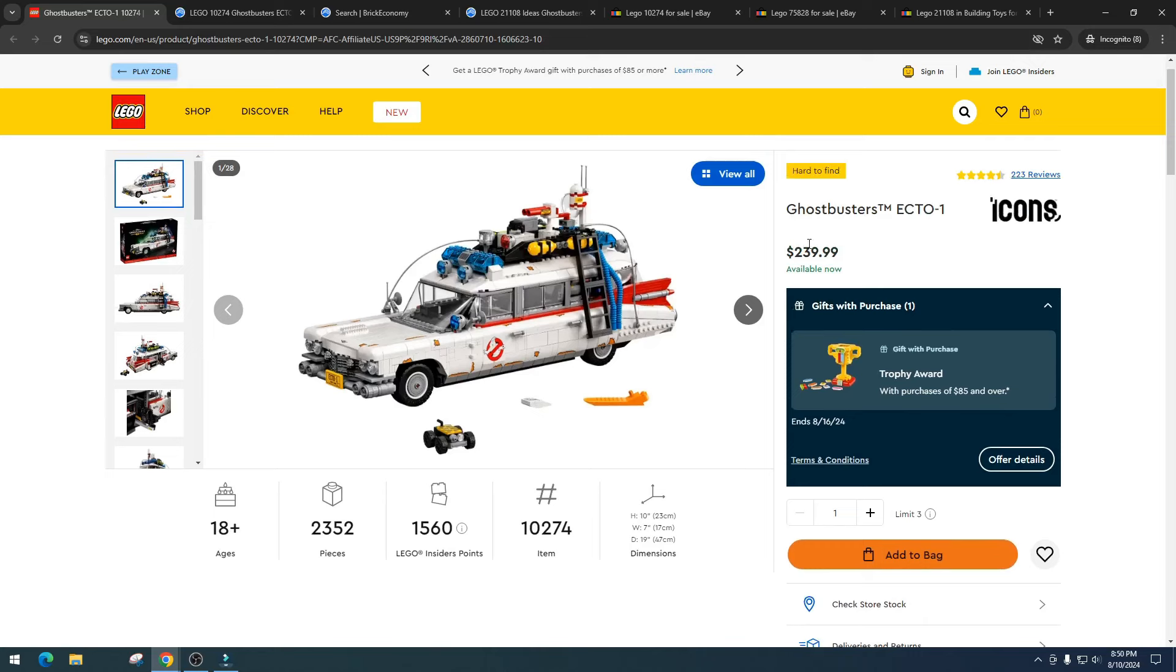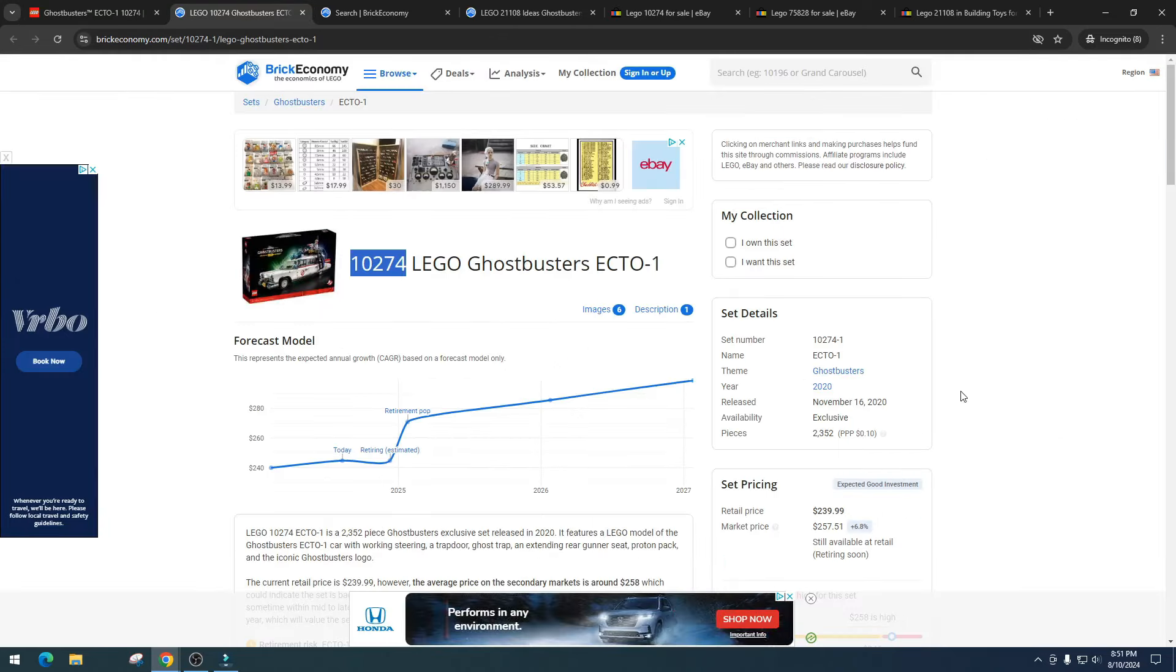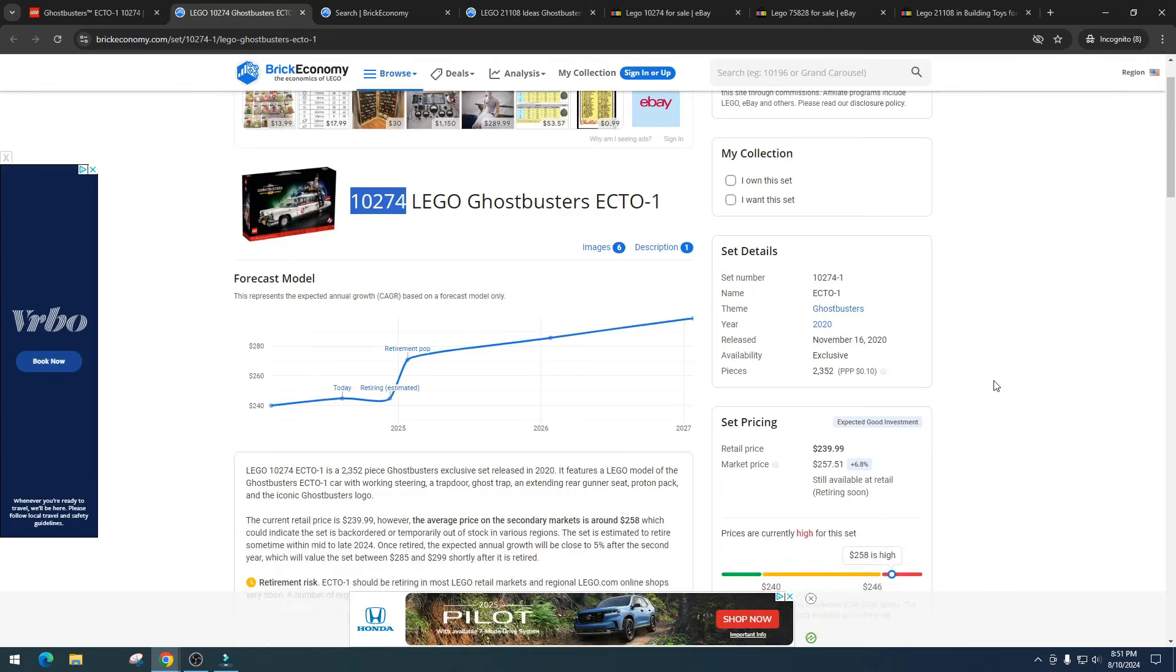If they did that, it would really destroy this set because I think people will want the cheaper version with minifigures, or I wouldn't be surprised if we get like a mid-size Ecto-1 for like $60 to $80. Sadly, this set came out in 2020 and now it's retiring at the end of 2024. It's been out way too long.